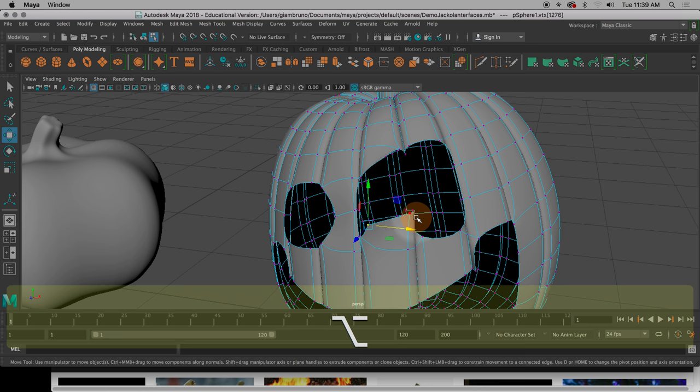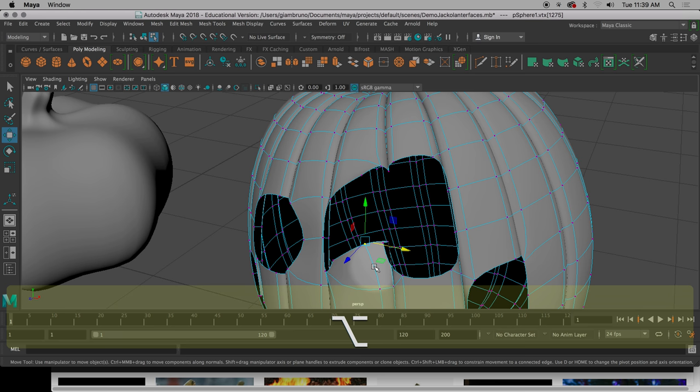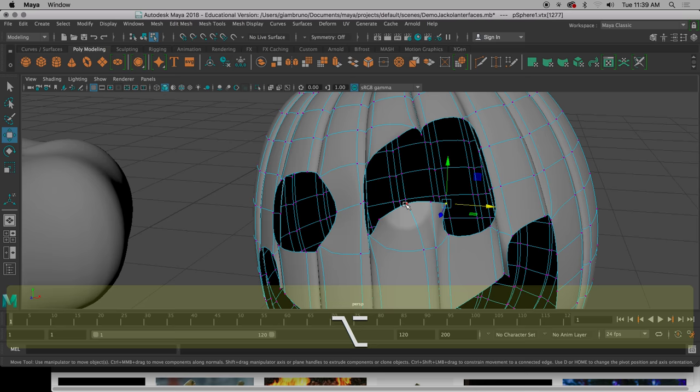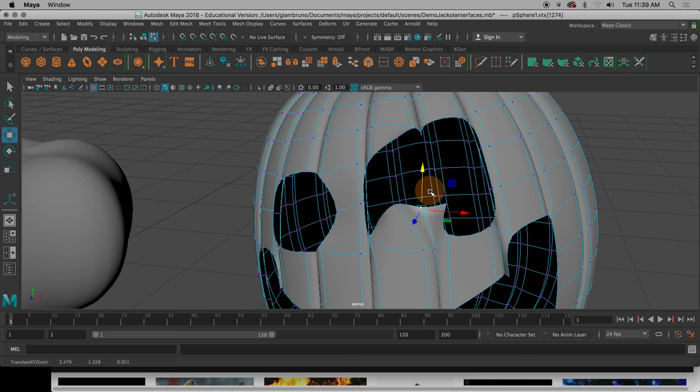So you can really make whatever shape you want. So have some fun with it. Make the jack-o'-lantern you've always wanted to make. It's going to get a little tricky, but you can do it. I believe in you.